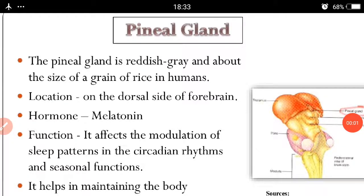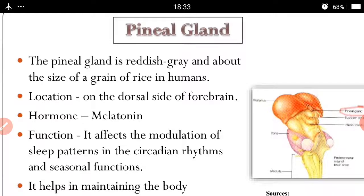Good morning students. In the last class we discussed about the pituitary gland, and in this video I am going to start the pineal gland.